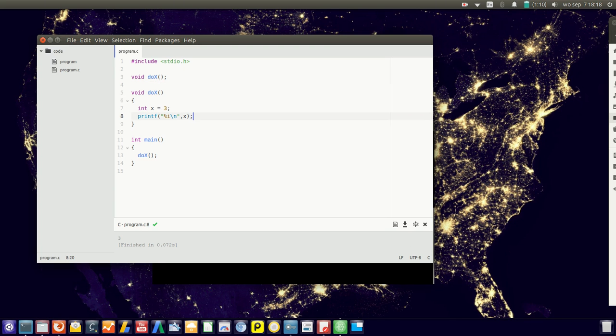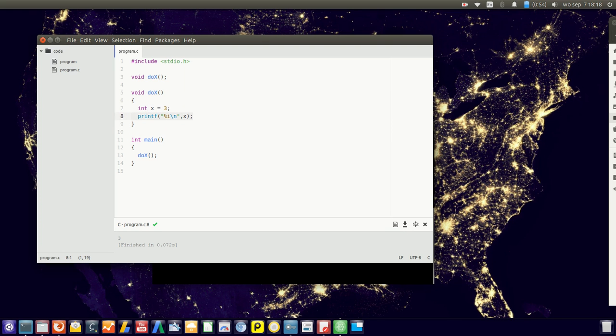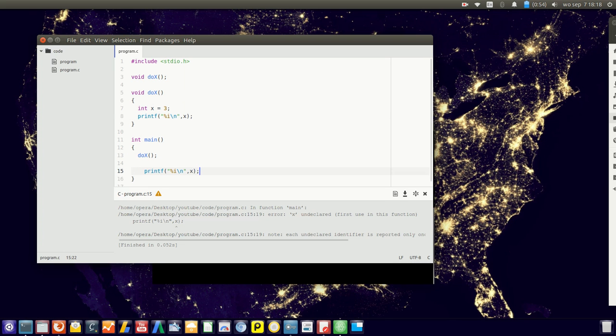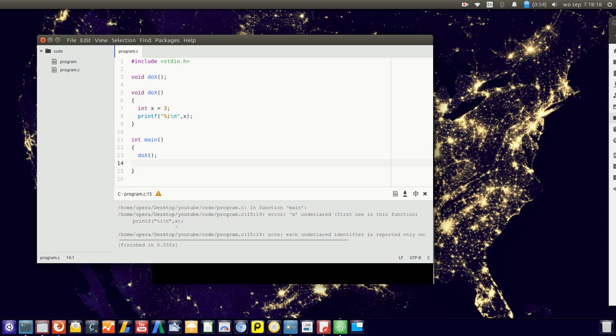But the space x is known is only within these brackets. Because if we try to print x outside it, it simply doesn't know x. It's x undeclared. So x is not known outside of this function.